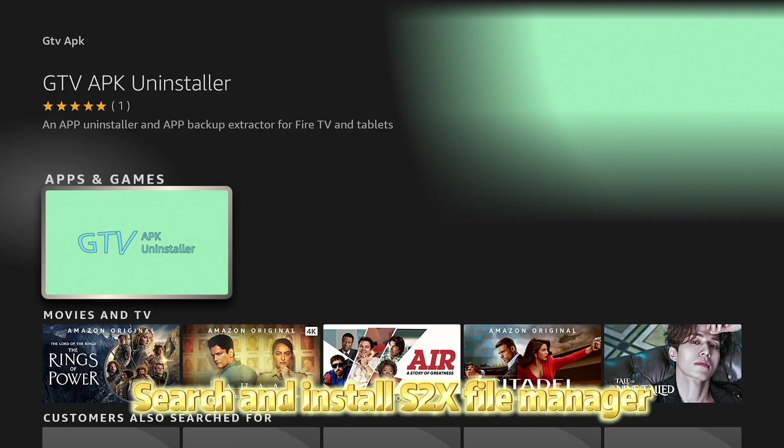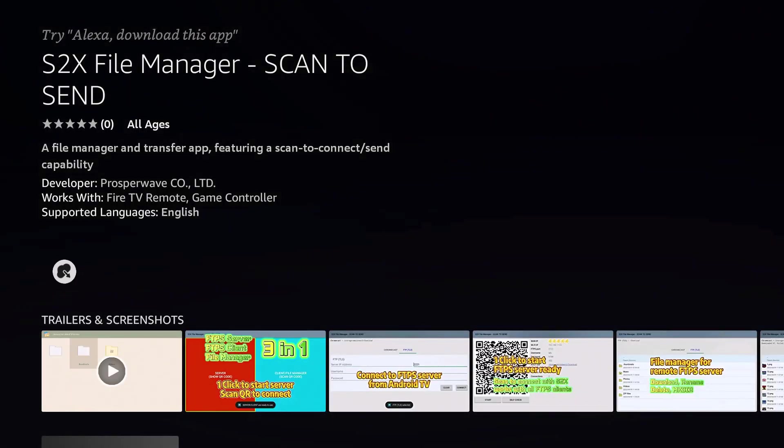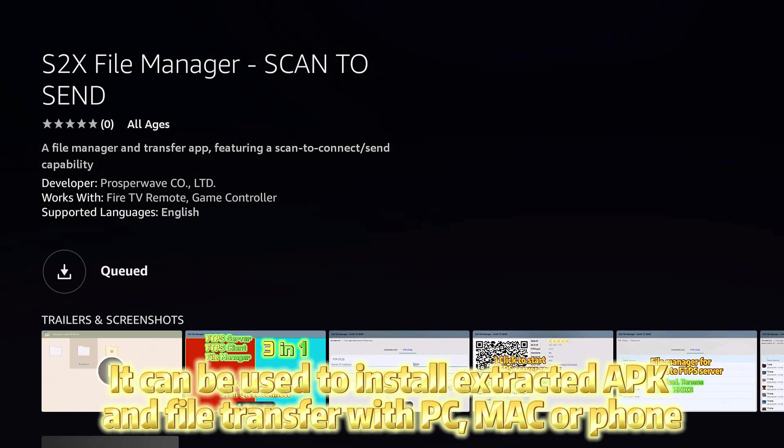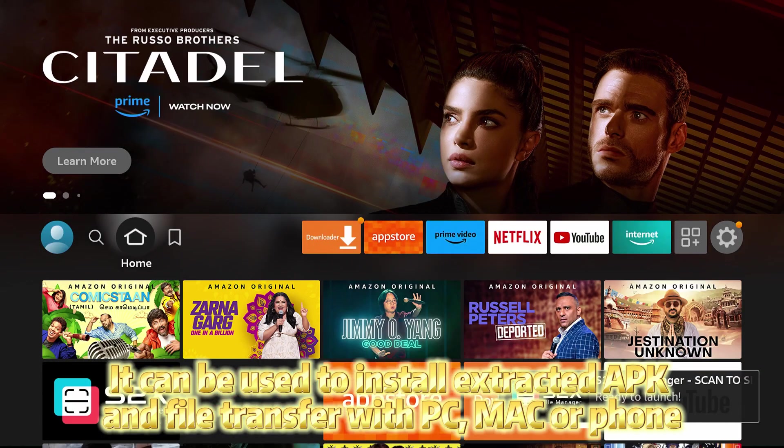Search and install S2X File Manager. It can be used to install extracted APK and file transfer with PC, Mac or Phone.